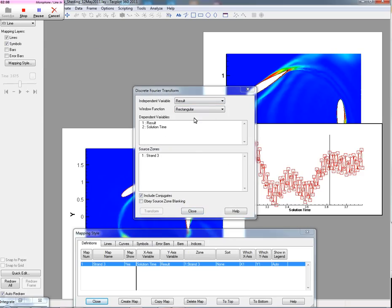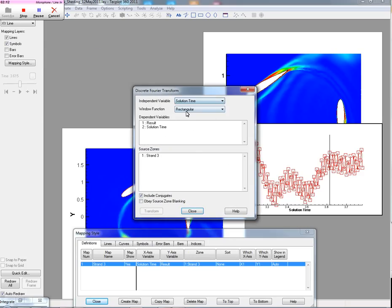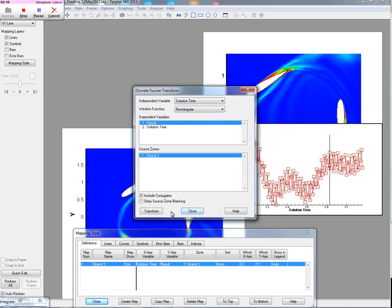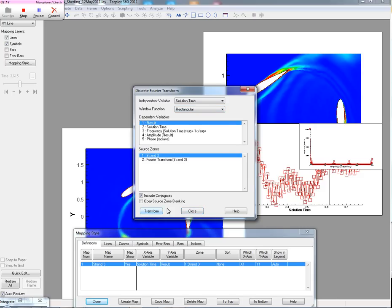And for these data, we'll use the independent variable as solution time versus result for the strand that we have. And we'll transform that. So now you can see we're looking at the frequency domain.